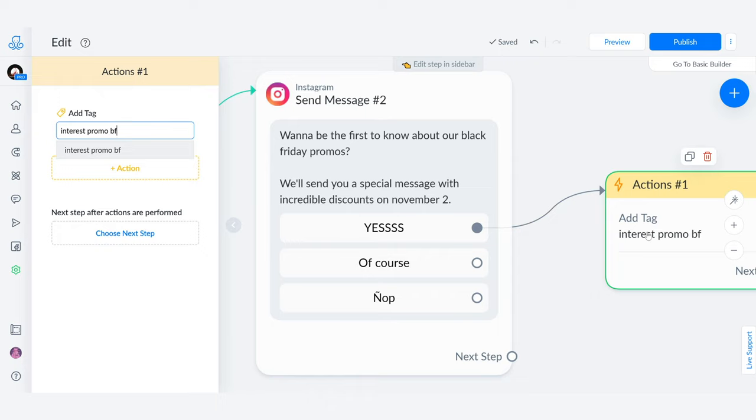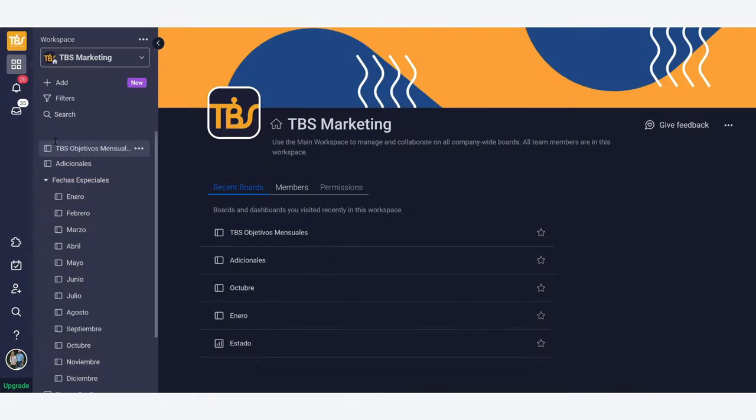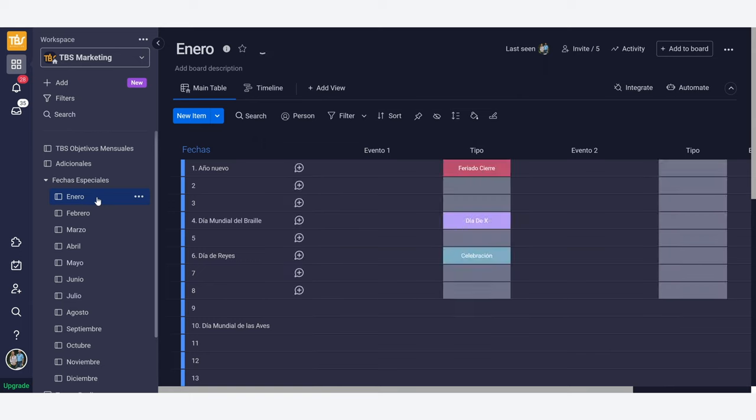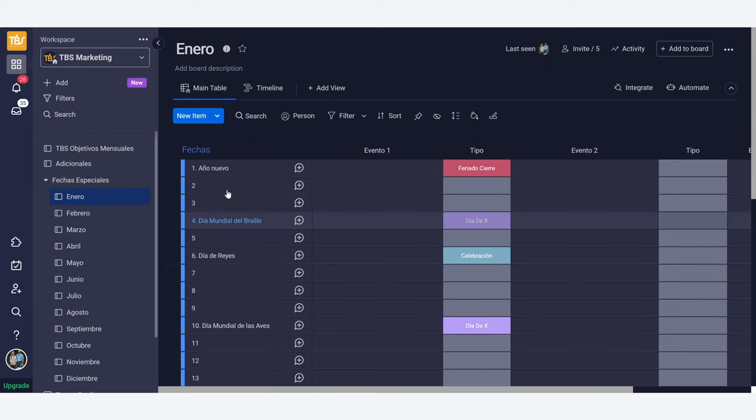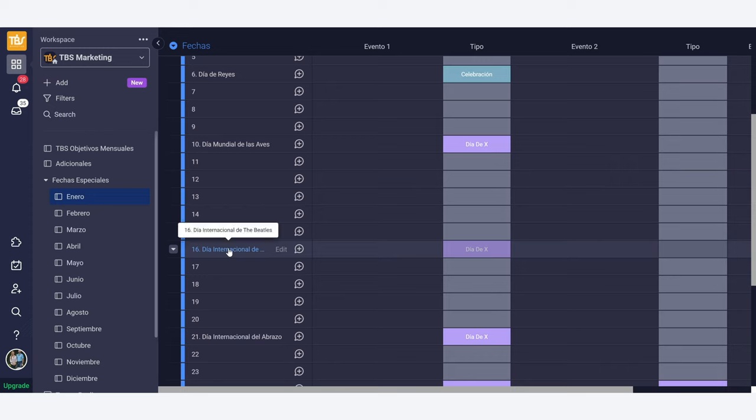Locate all the special dates in your calendar and start planning ahead. Let me show you mine real quick. As you can see here, we have created a content calendar per month on our CRM. So if I click on January, I will be able to see every single day of the month and the special dates that are celebrated through it.